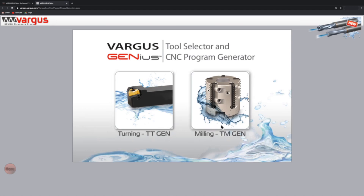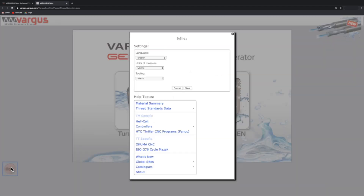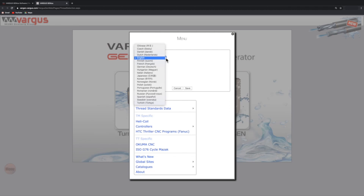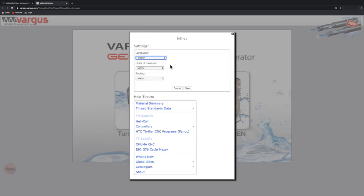In future sessions, we will go into more detailed explanations of TT and TM. For now, we'll focus on the main features of the software. For basic settings, click the menu icon located on the bottom left corner of the screen. The Genius is available in 20 languages — choose one of the languages in the drop-down list. Based on your needs, you can enter the data in millimeters or inches; simply make your selection in the units of measure field.